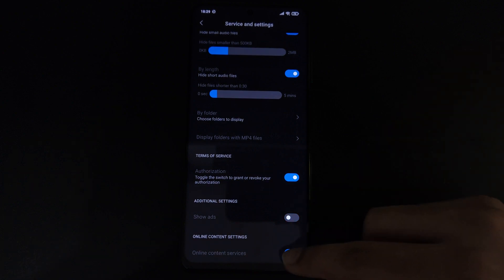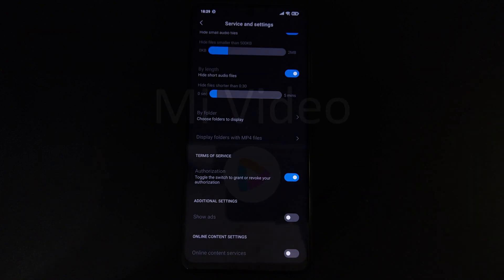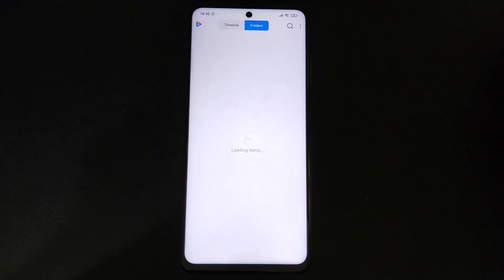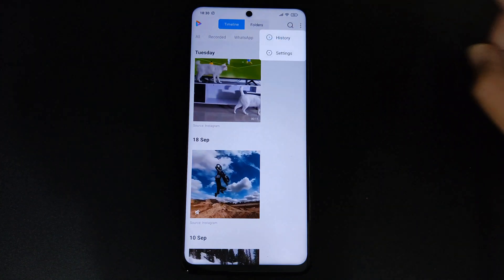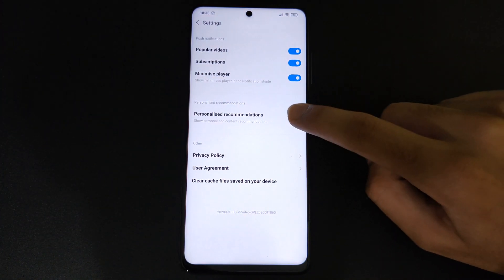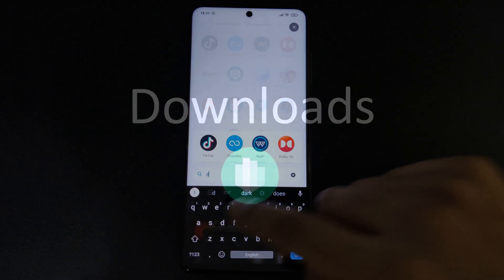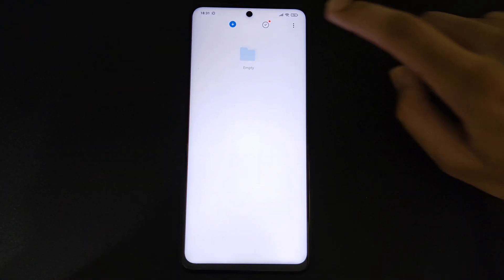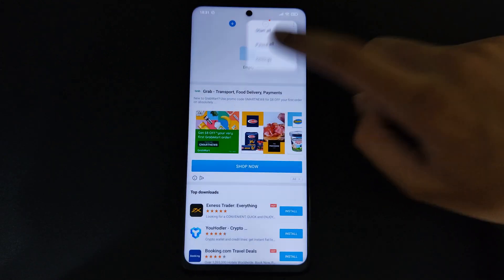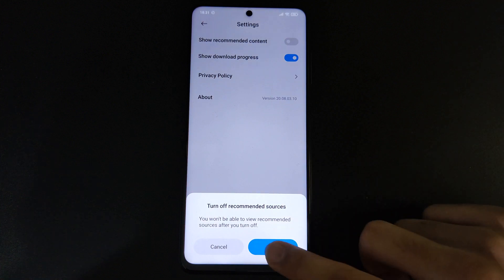I would also highly recommend switching off the Online Content Services. Then go to MIUI Video and click on the hamburger menu on the top right corner and click on Settings. Toggle the Personalized Recommendation switch off. For Downloads, do the same thing — click on the hamburger menu, click on Settings, and toggle off the Show Recommended Content switch, then click OK.